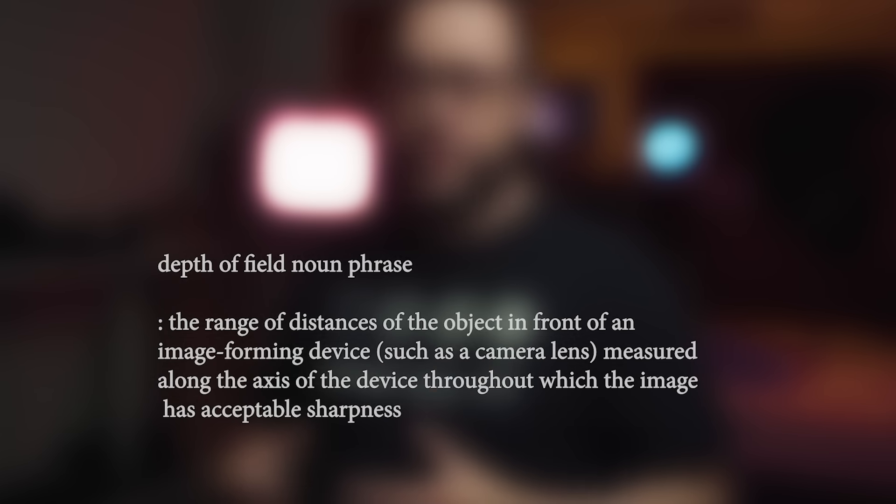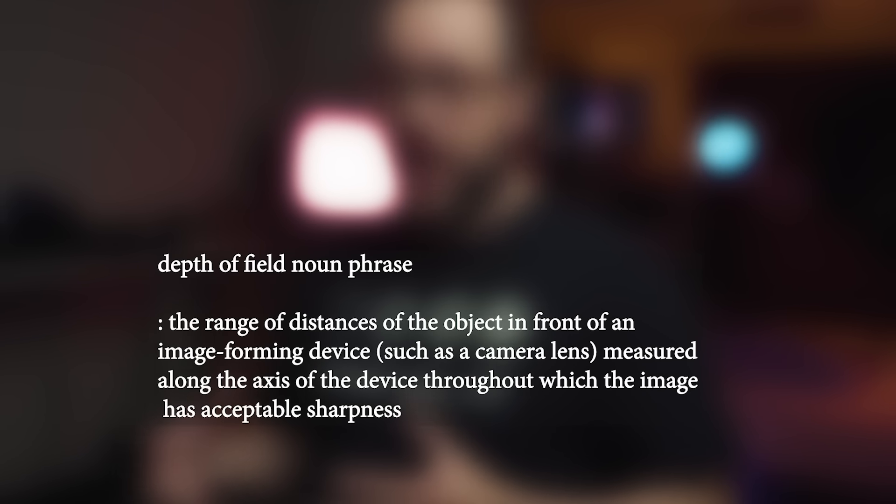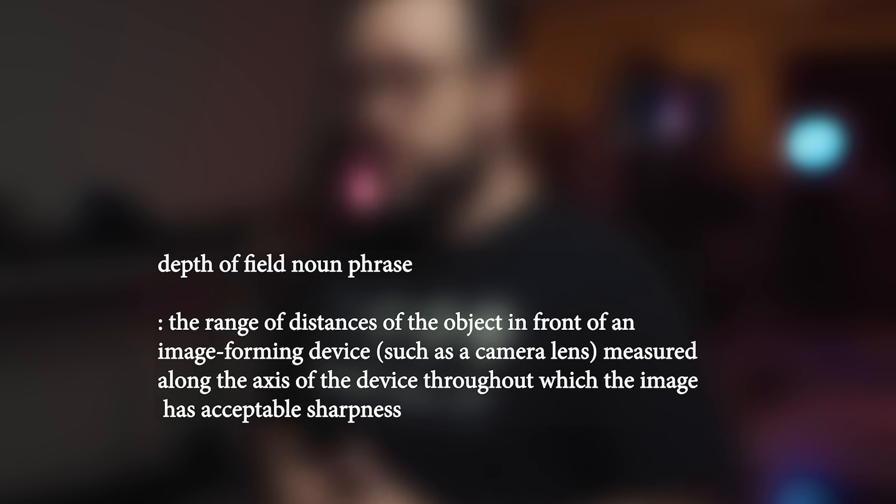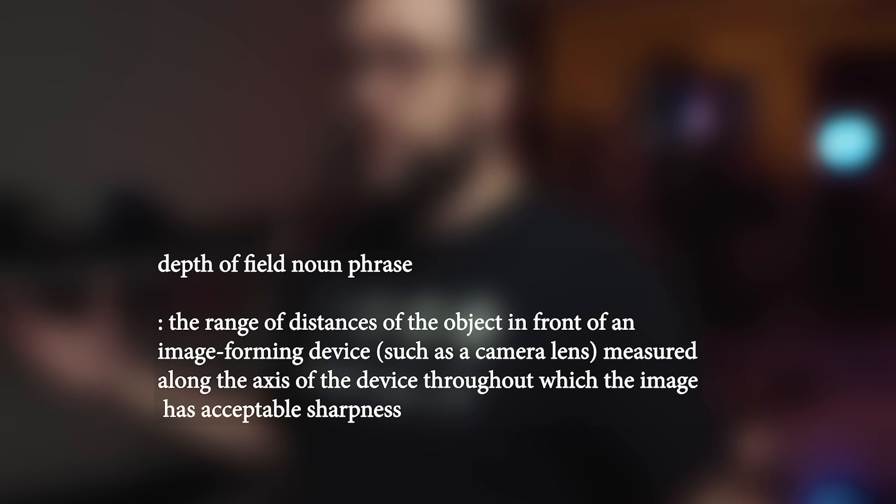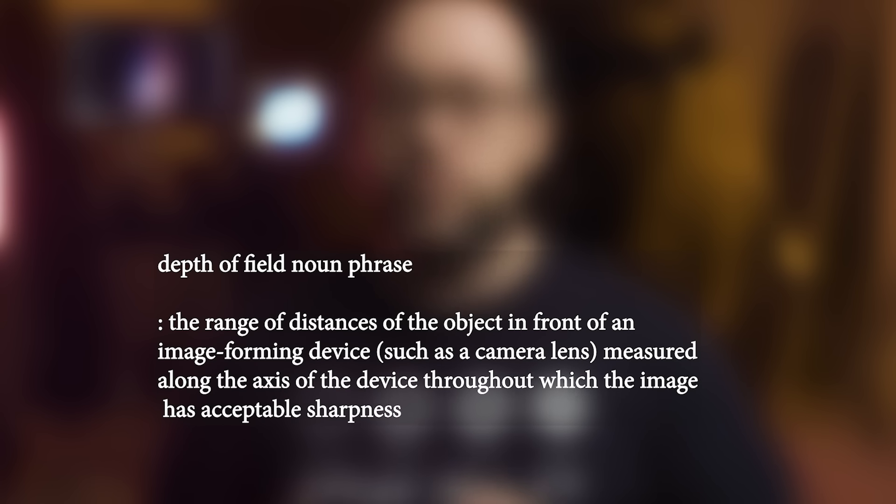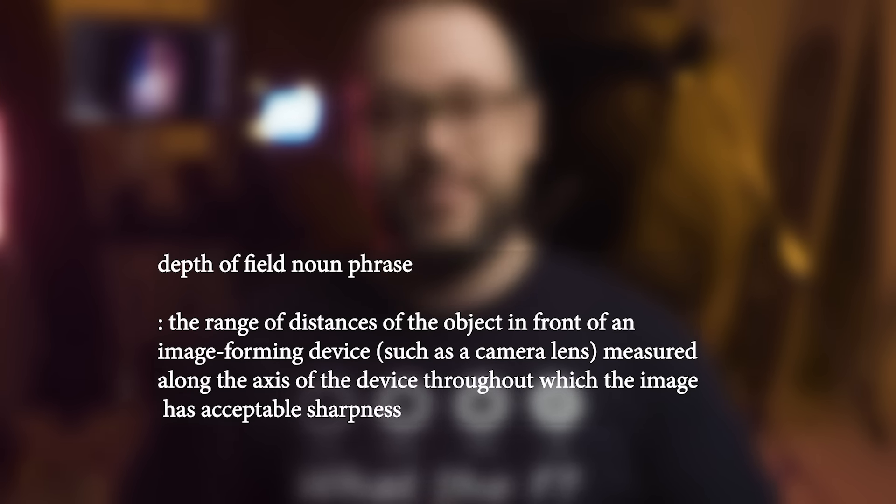So Miguel, what is depth of field? According to Merriam-Webster's dictionary, which hold on, I'm going to put my glasses on for this one because I want to make sure that I look and I sound super brainy. Now, if you don't have a cup of coffee, now might be a good time because we're about to get super in-depth. I want to make sure you guys stay awake, but let's do this. Depth of field is the range of distances of the object in front of an image forming device, such as a camera lens, measured along the axis of the device throughout which the image has acceptable sharpness.